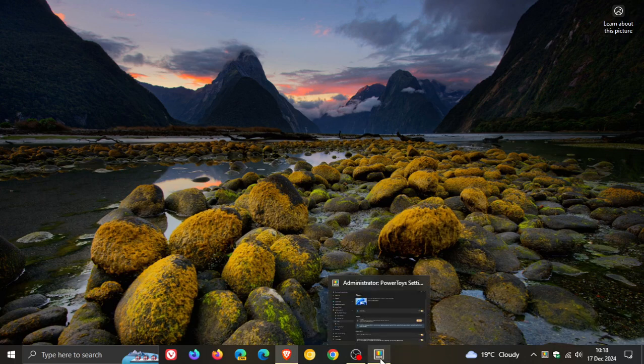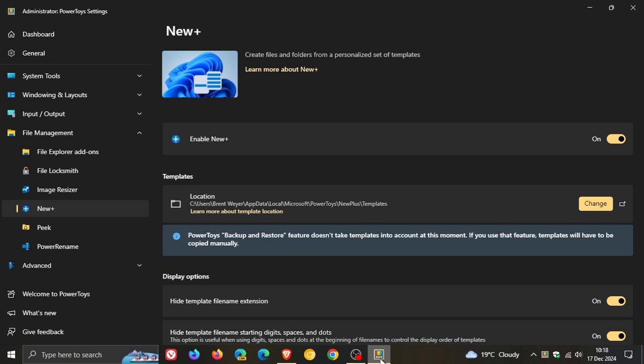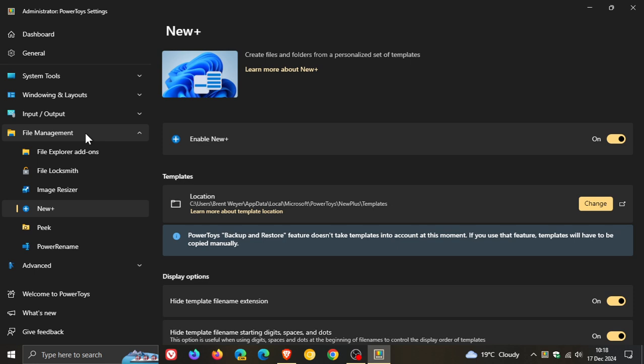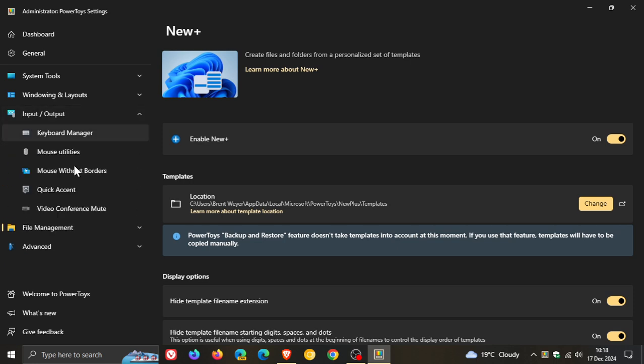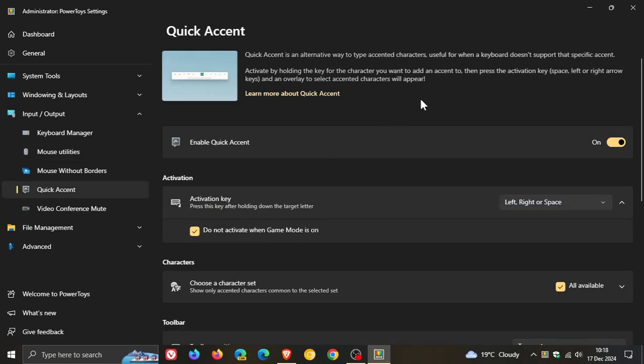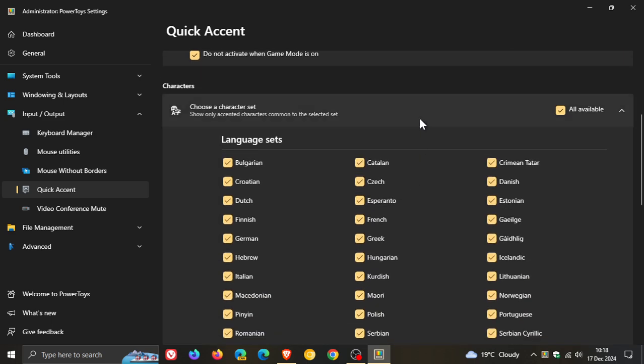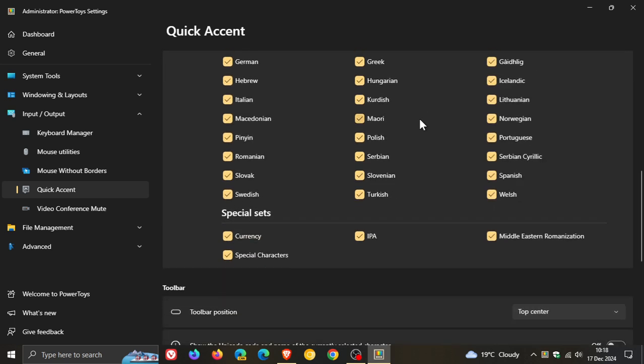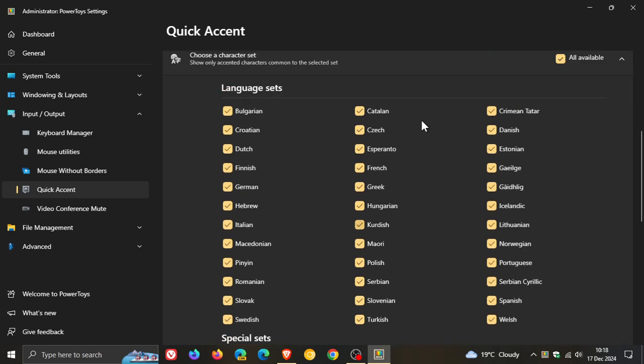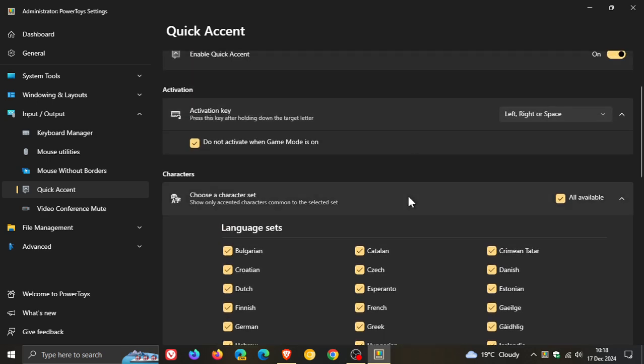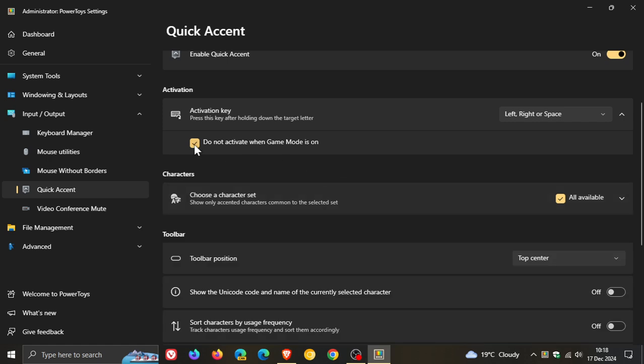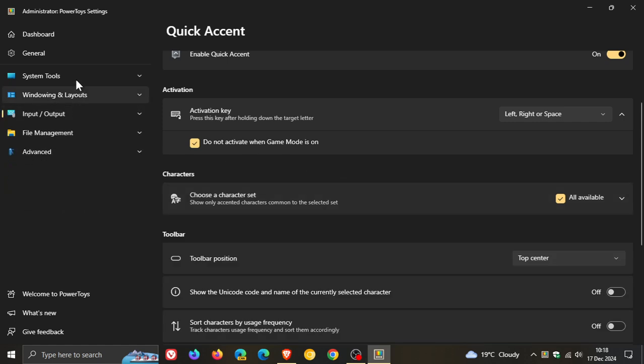And then the last one for this video for the key highlights for version 87 is Quick Accent. So for this one, we're going to head back to Input/Output, head to Quick Accent. Quick Accent is an alternative way to type accented characters, useful for when a keyboard doesn't support that specific accent. Basically, Quick Accent allows selecting the character sets that should appear on the UI. So here you've got now choose a character set, and if you click on that drop down there, you've got the different language sets and so on. So Quick Accent allows selecting the character sets that should appear on the actual user interface. So there we go, and that's the highlights for version 87.